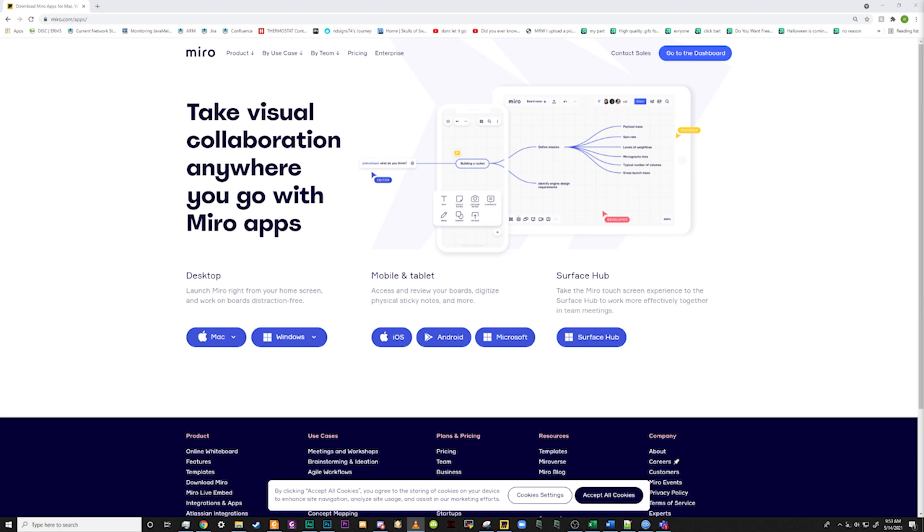There are three versions of Miro Board. There is a browser-based option, as well as a desktop app, and a mobile app for Android and iOS versions that you can install. In this video, we will be covering the desktop version. However, they all function identically. To install, follow the link in the description and download the desktop application for your operating system.